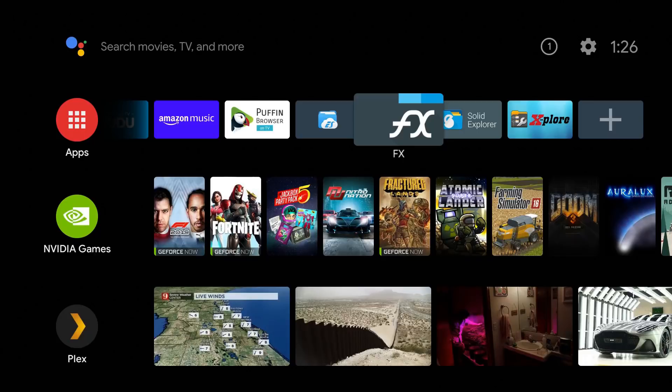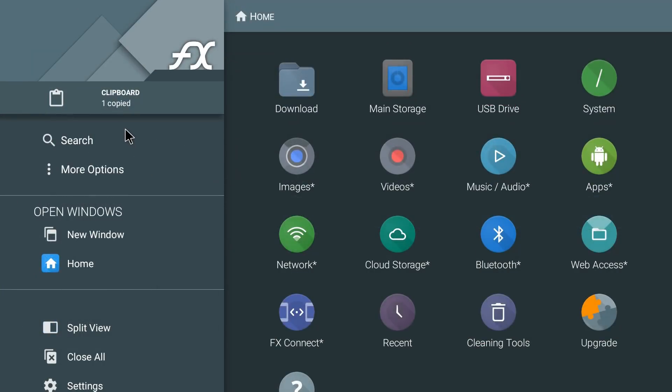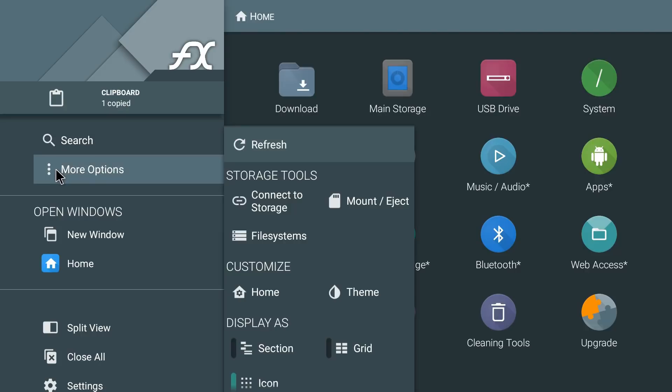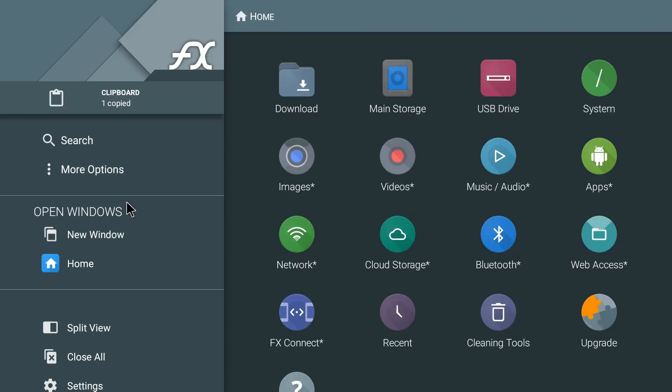Here's the main interface guys. From the left panel you can see you have the option to search. If you click on more options you can connect to a storage, you can mount/eject storage, file system, you can customize. So you can customize your home, your theme, display. You can show grid icon, so you guys can make a lot of changes on here, a lot of options to personalize this how you want it.